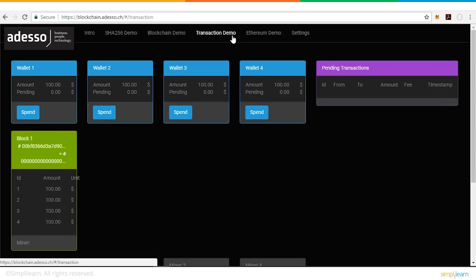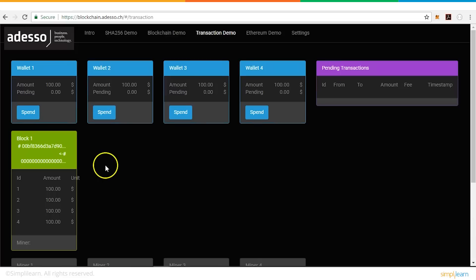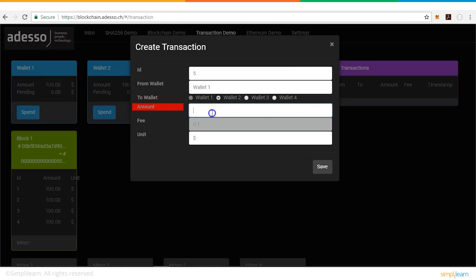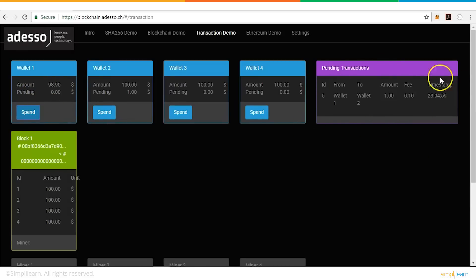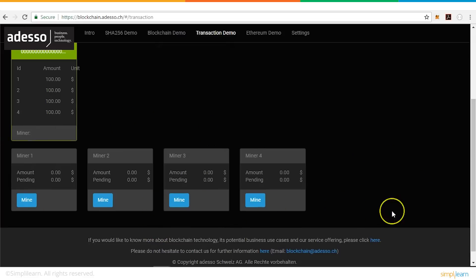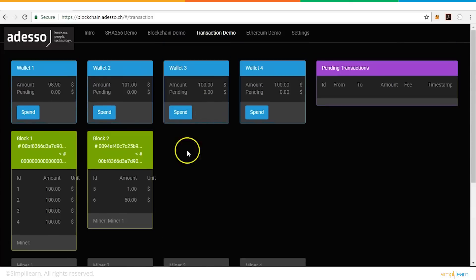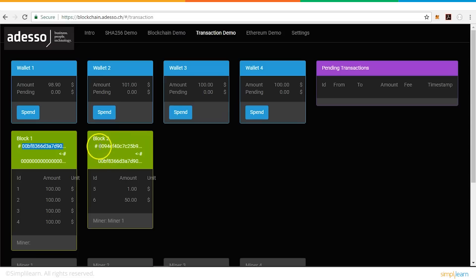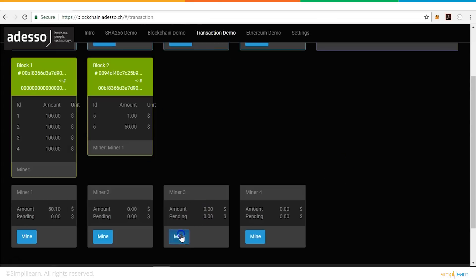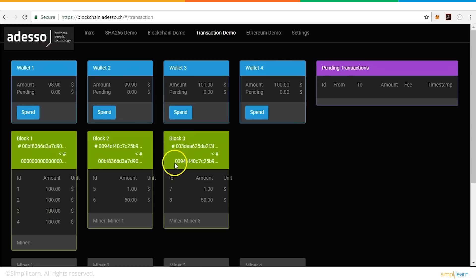Now let's take a look at how a financial transaction happens on a blockchain. We have four users here who have wallets with $100 each, doing a decentralized transaction. Wallet one sends $1 to wallet two. The transaction is initiated and is pending in the pending transaction section. One of the miners on the network mines and validates the transaction, and wallet two gets credited with $1. Block two contains that transaction, and you can see the previous block hash address and the hash of the current block. Adding another transaction from wallet two to wallet three creates block three, whose previous hash is the hash of block two.